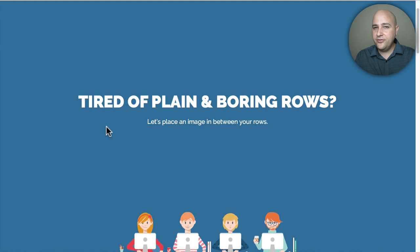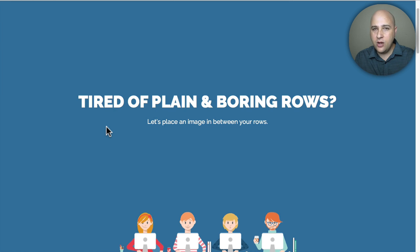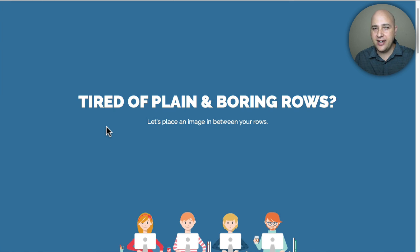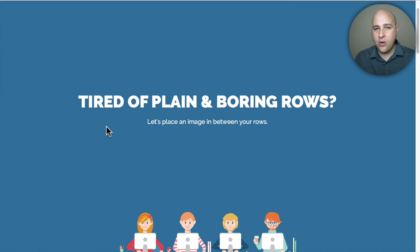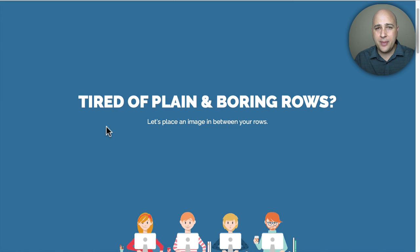Welcome back for another video. My name is Adam from WPCrafter.com where I make videos for non-techies and in this video I want to show you how to kind of spruce up your website a little bit if you're using Beaver Builder.